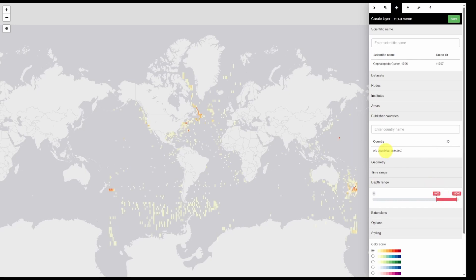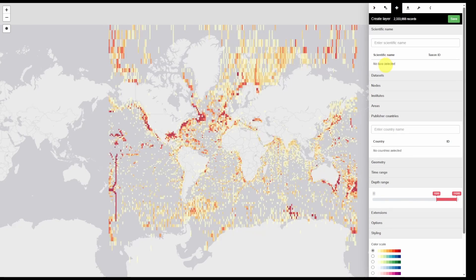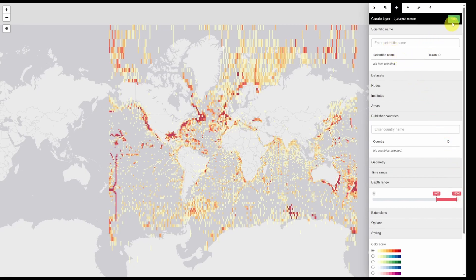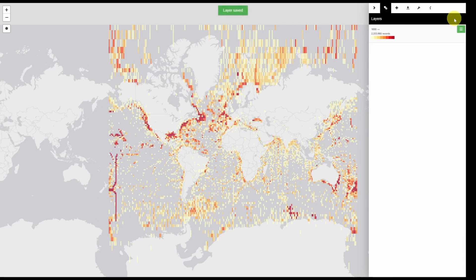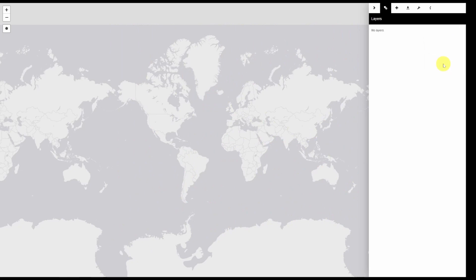If you want to remove a filter simply click on the filter. If I wanted to remove cephalopods I would click that and now all filters are removed except for this depth filter. If you're happy with your filters you can click save and then navigate back to the layers tab. To delete a layer simply click the green button and then click delete.